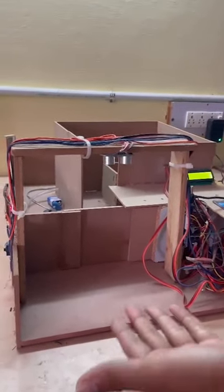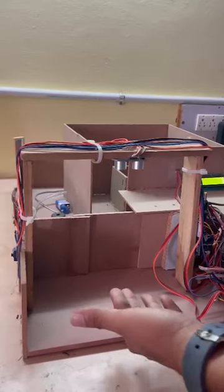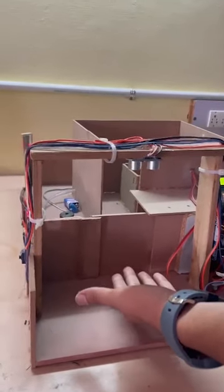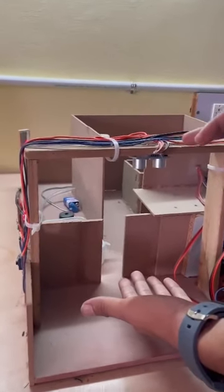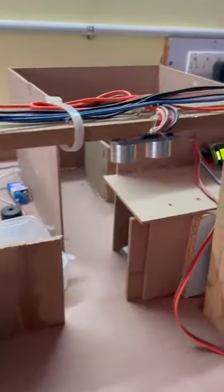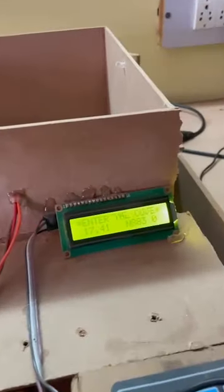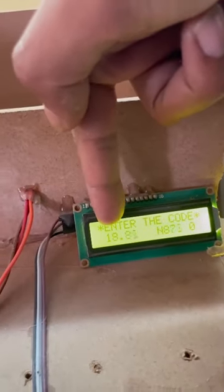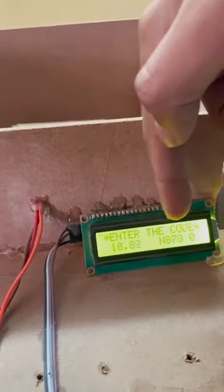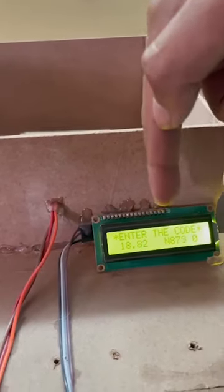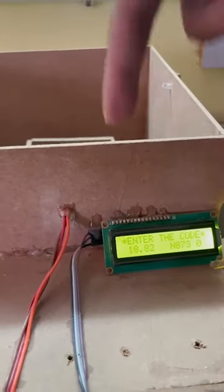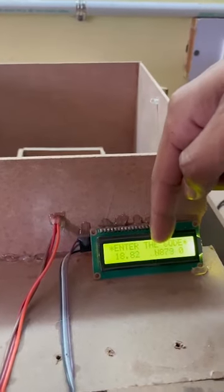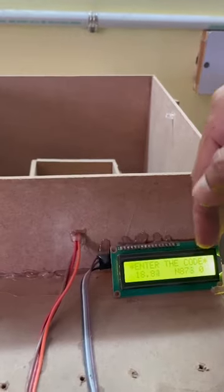When the object or the car enters to the door, the ultrasonic sensor senses and the gate automatically opens. And here we can see the objects in centimeter height, and the N represents the PIR lights which are not turned off now.